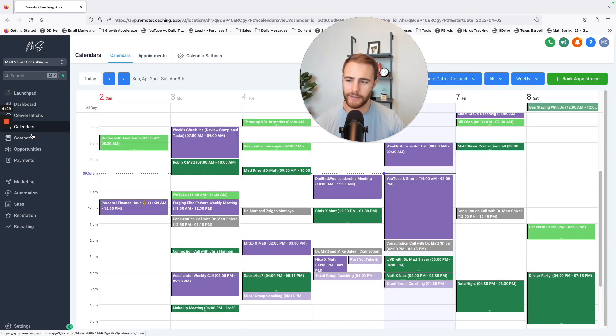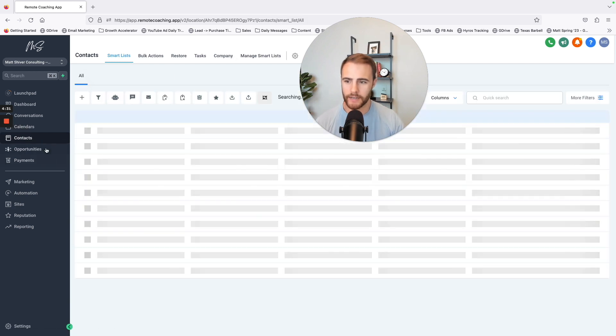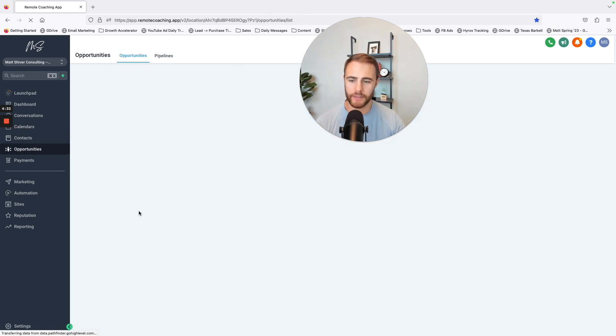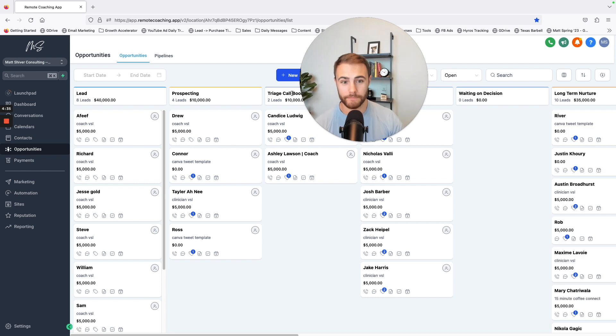Contacts, yeah that's a normal contacts list, stuff like that. But this is super valuable. This is my pipeline.